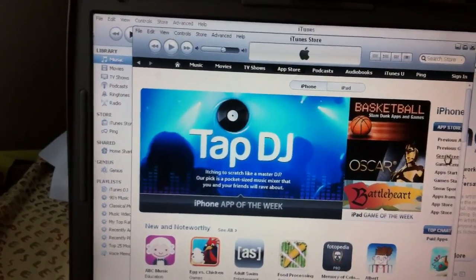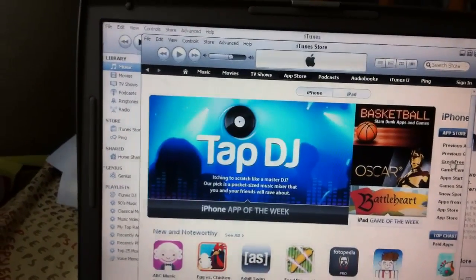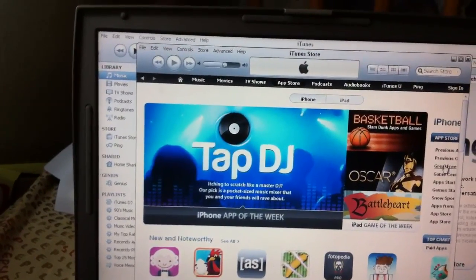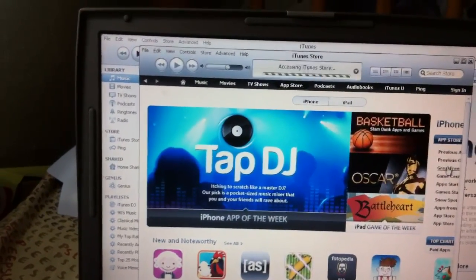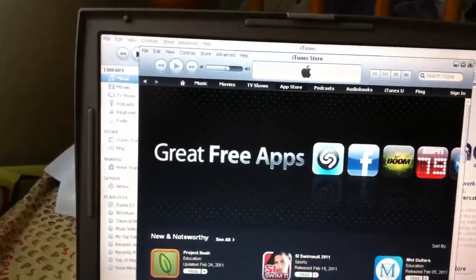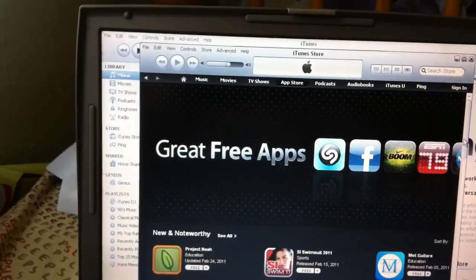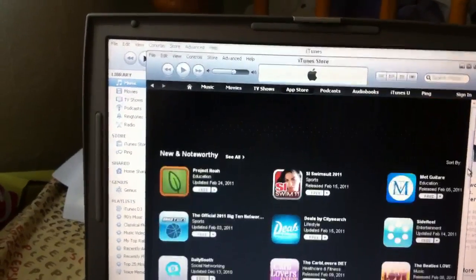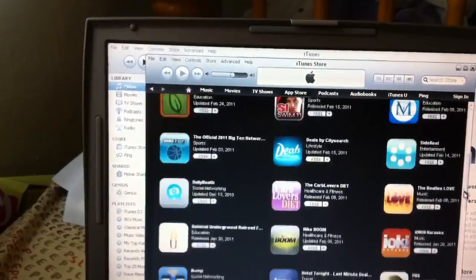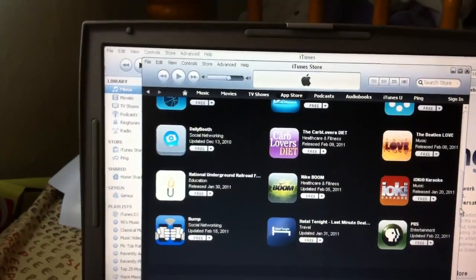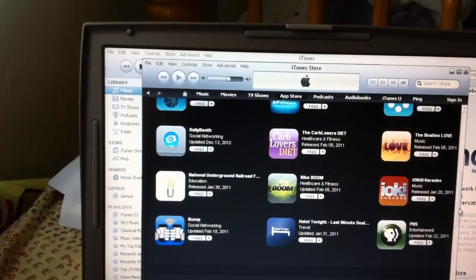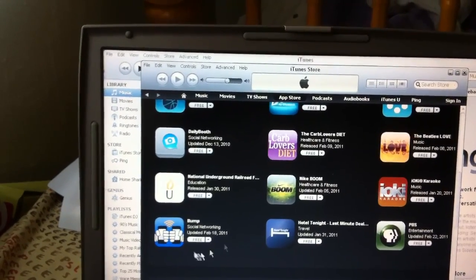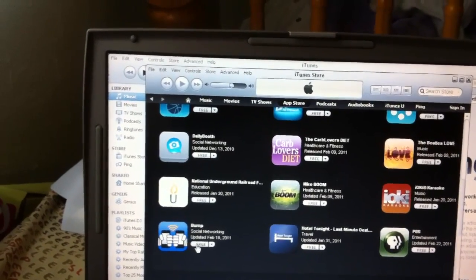On the right hand corner it's going to say Great Free Apps. So you click that, scroll to the free app you want. I'm just going to put any app for you guys. Okay, bump app.